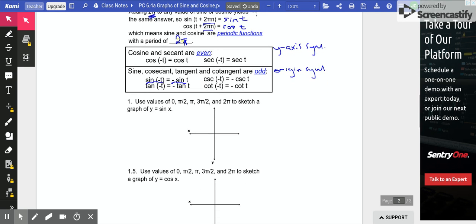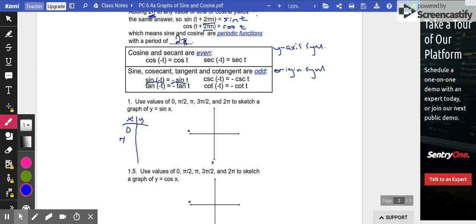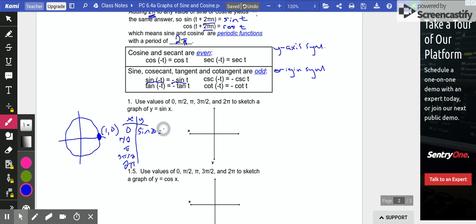We want to use all this information to graph the sine function. We're going to create a table of x-y values, plugging in 0, π/2, π, 3π/2, and 2π. First, plugging in 0: what is the sine of 0? Thinking about our unit circle, at 0 degrees that's the point (1, 0). Sine is the y-value, so sine of 0 is 0. So we have the point (0, 0).